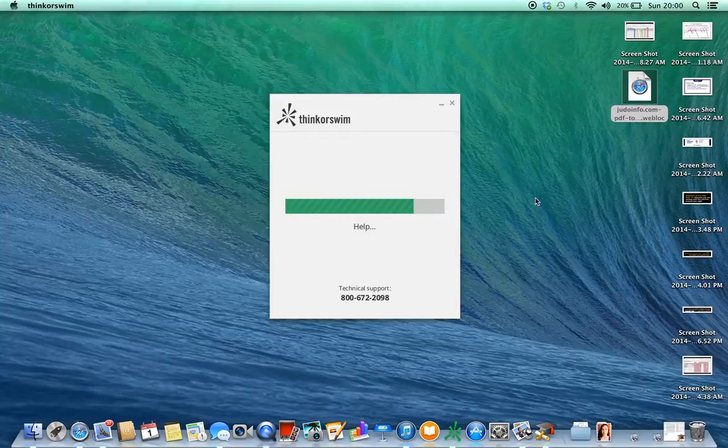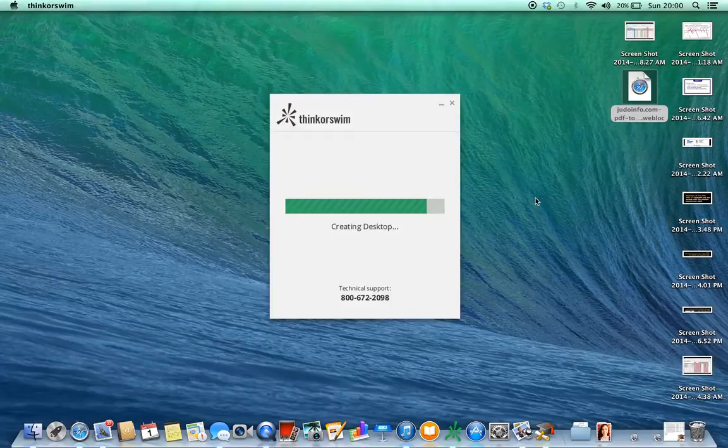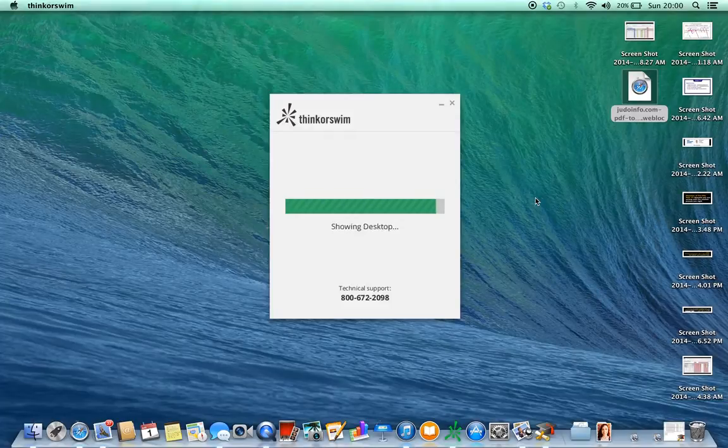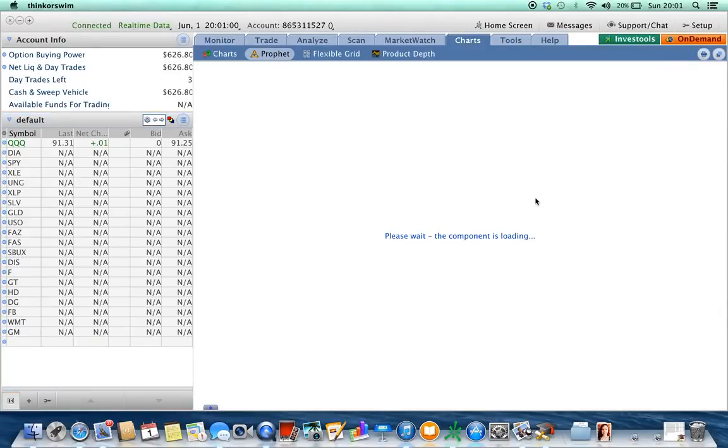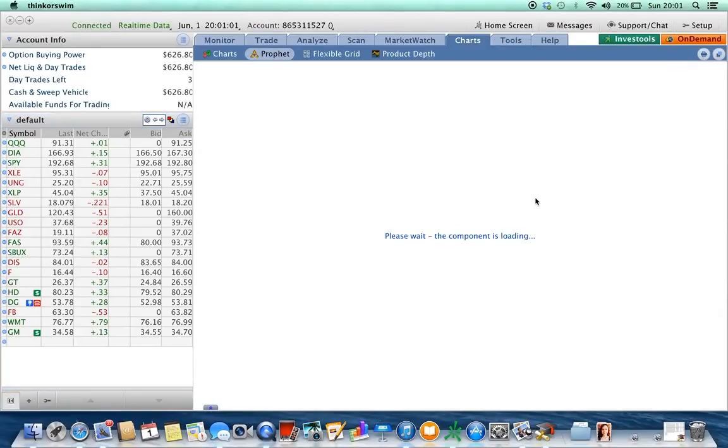So, it's almost done loading. Let's just see what it looks like. Here we go. Boom.